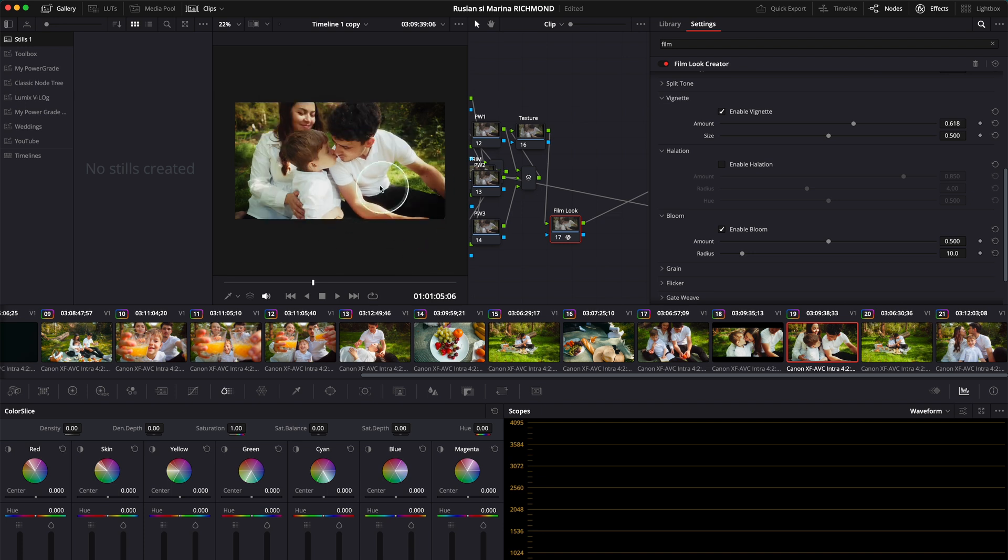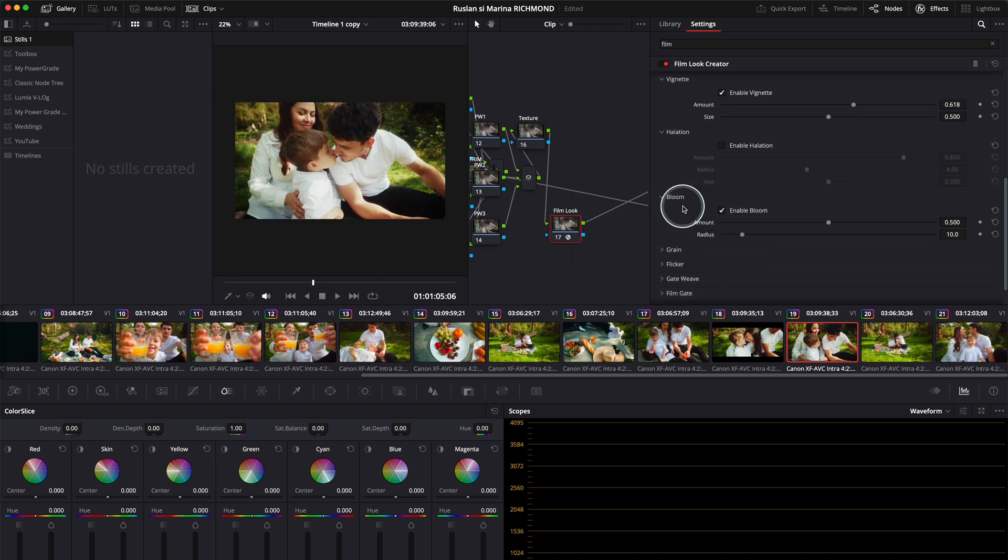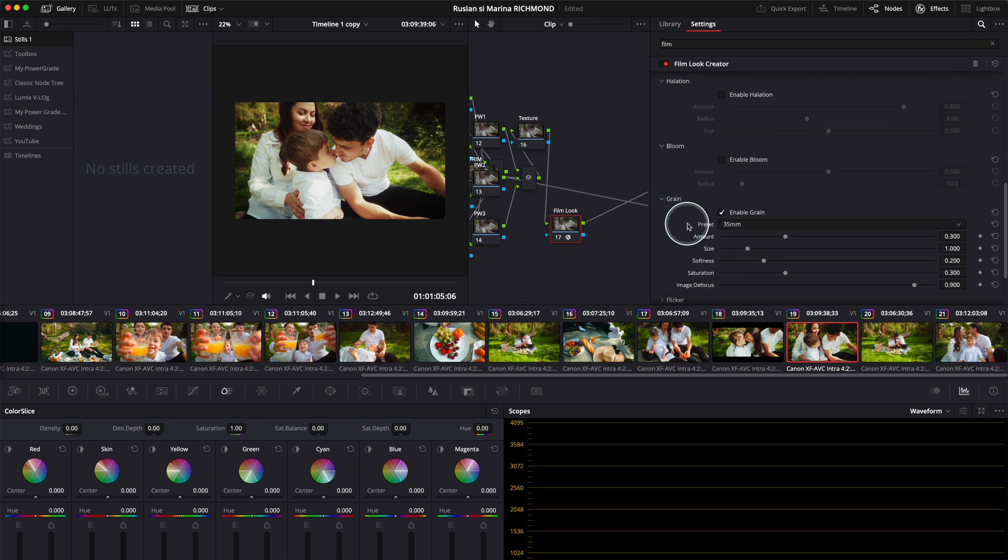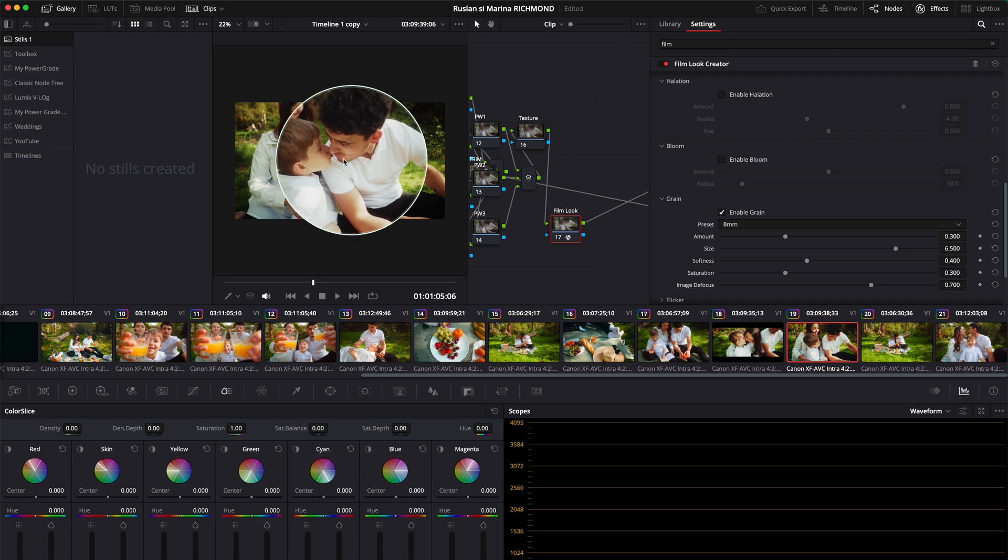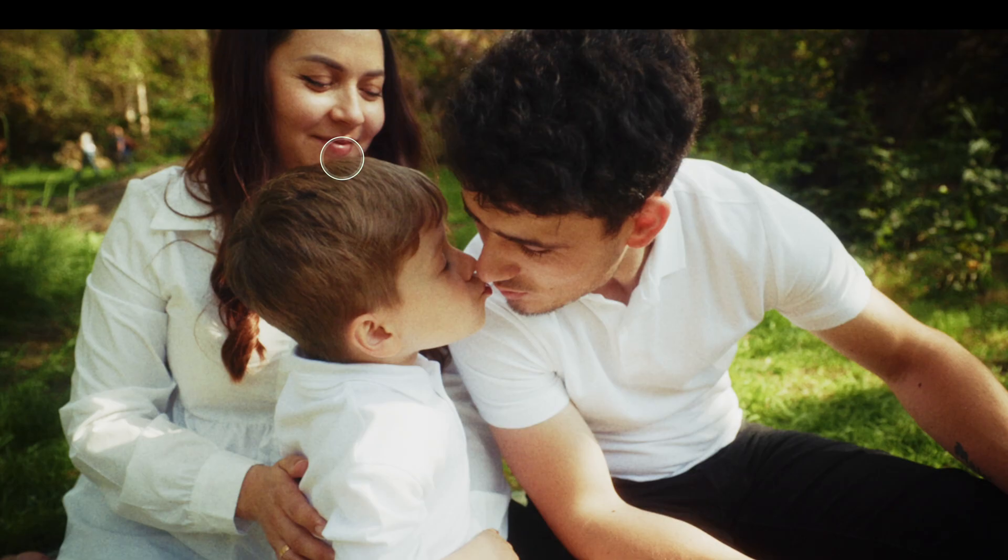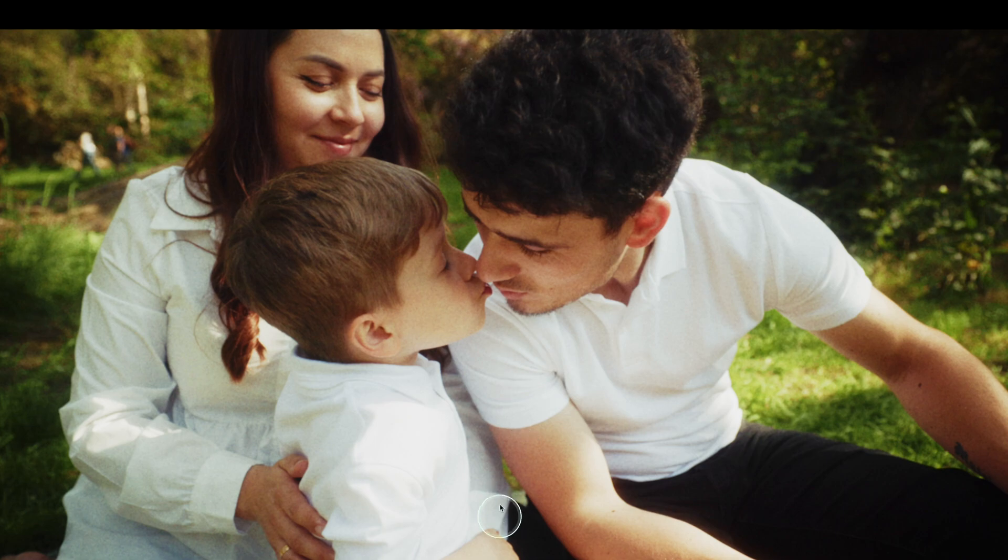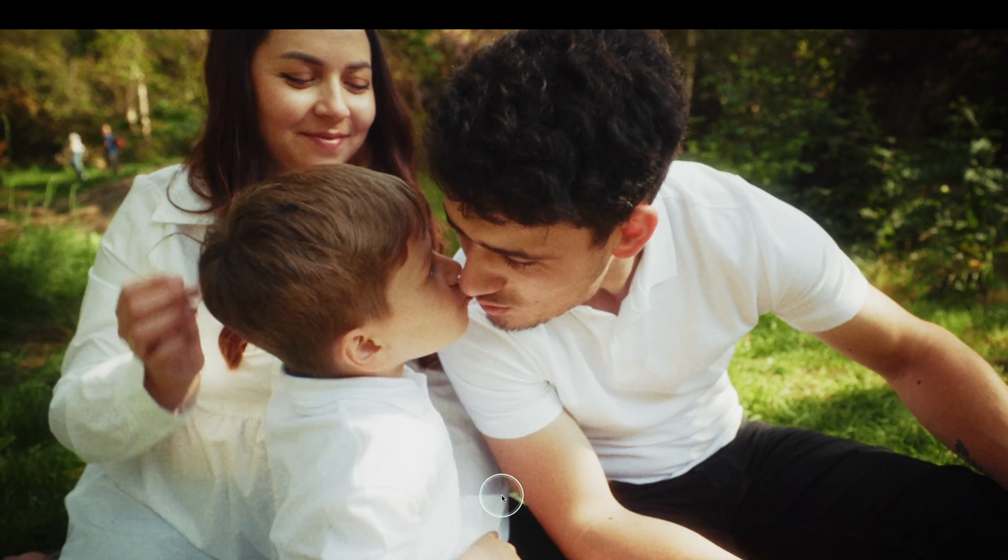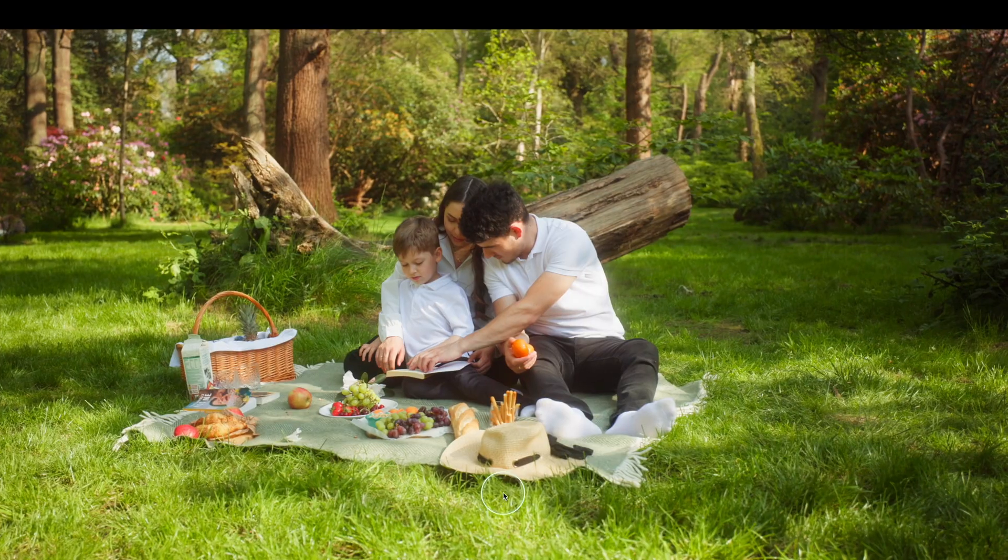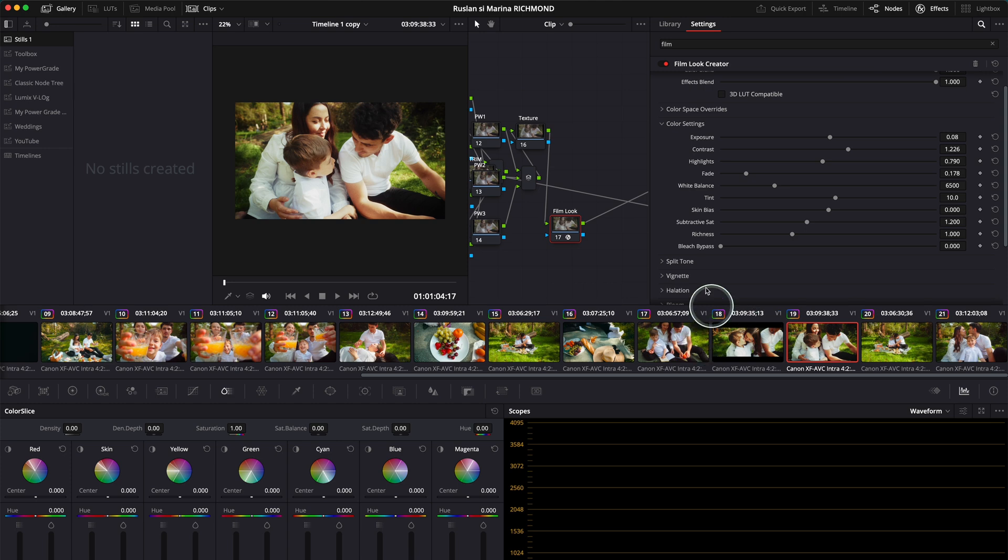The grain is pretty cool. Look at this—if I get the 8 millimeter grain and put it in full screen, look at this grain. It looks natural, actually pretty good. This is a very short clip.